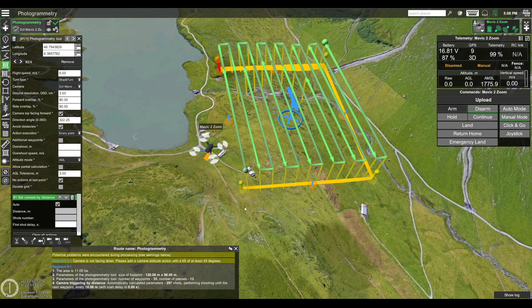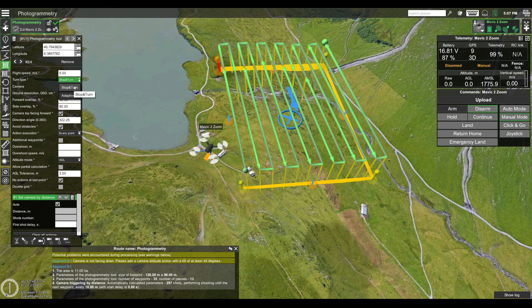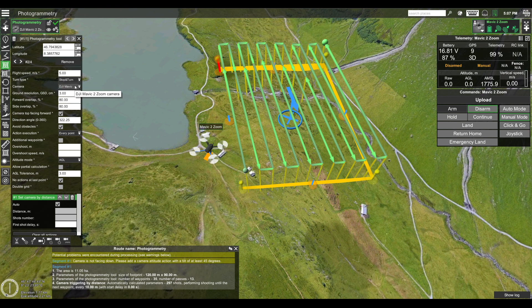Now let's take a look at the parameters of our photogrammetry mission. First, I'll be using a flight speed of 5 meters per second. For the turn type you can choose either stop and turn or adaptive bank turn for most DJI drones. In my case I'll simply use stop and turn. Each photogrammetry mission is planned based on the camera profile that you are using — in my case I have the DJI Mavic 2 Zoom camera selected. However, if your drone has a custom camera or if your drone's camera profile is not shown here, here's what you need to do.